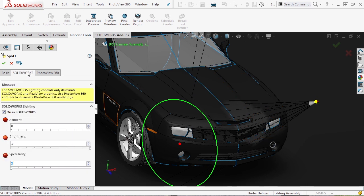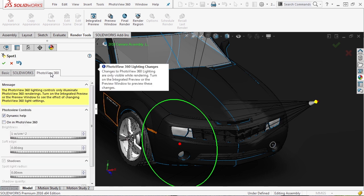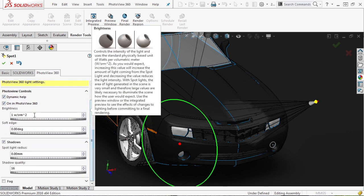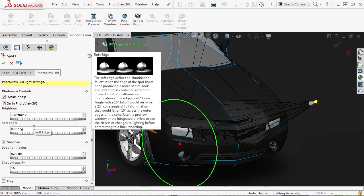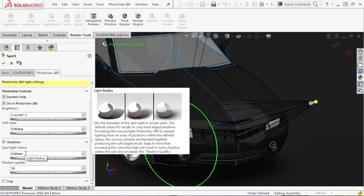Now if we go into SolidWorks there are some options here - ambient brightness and the specularity. But in PhotoView 360 if we turn it on we can modify the brightness. We have a soft edge option which will give you a very realistic look of the shadows because you're not going to have a perfectly hard edge. There's a shadow section which you can modify some of the qualities here.